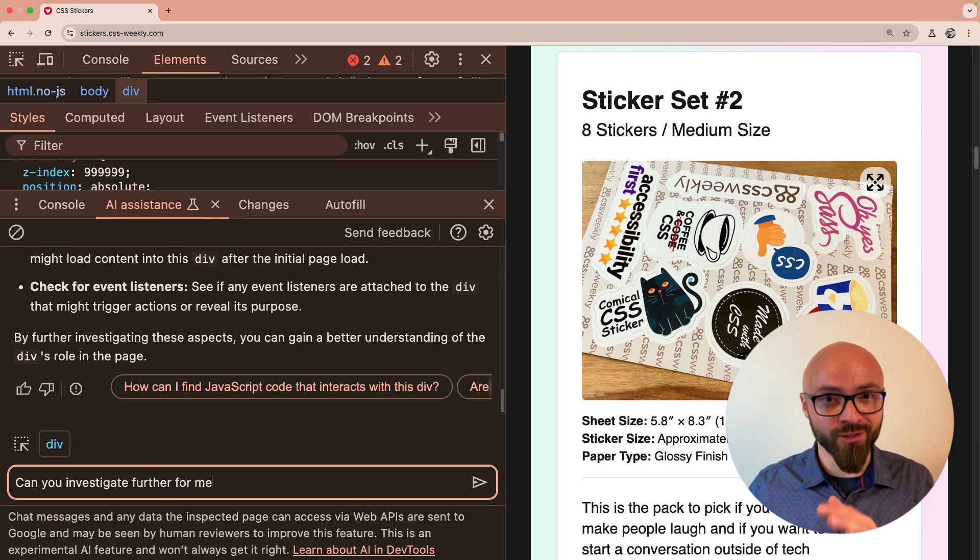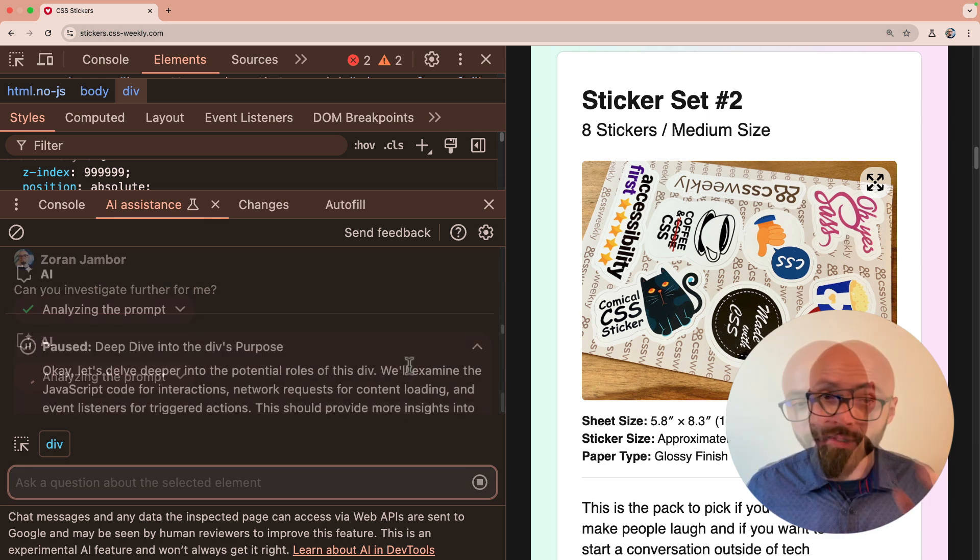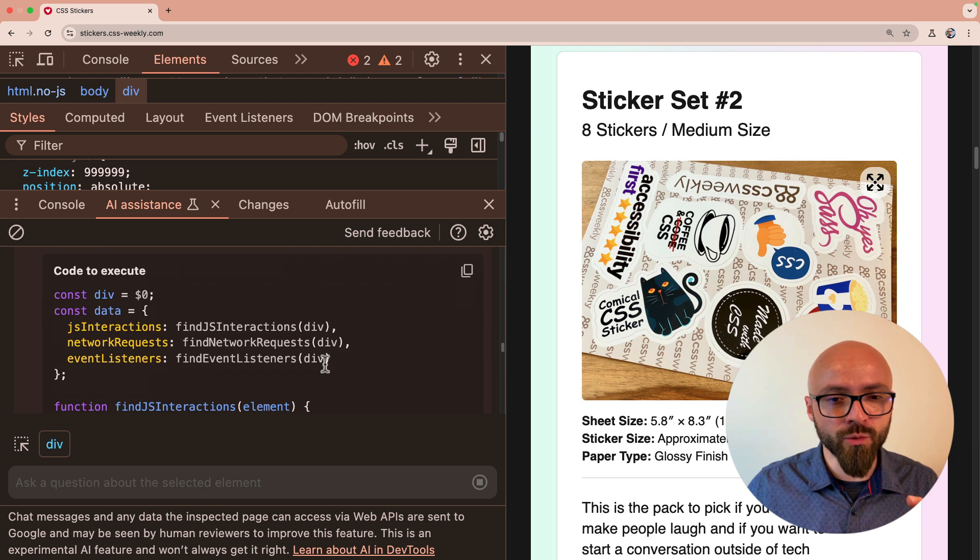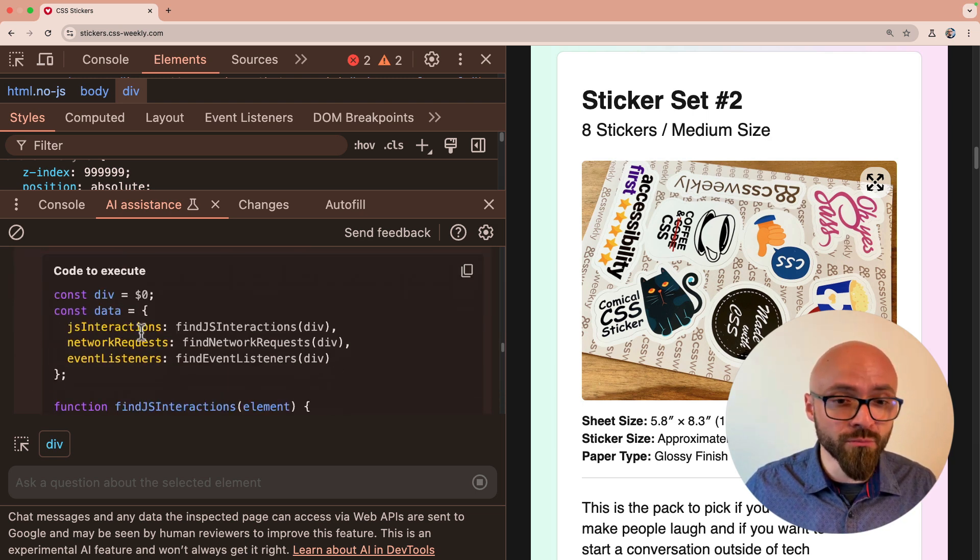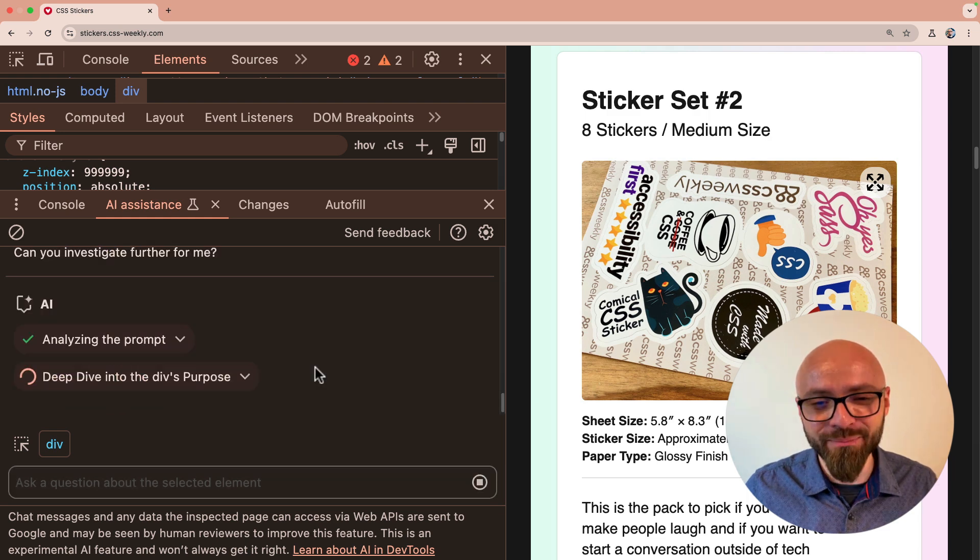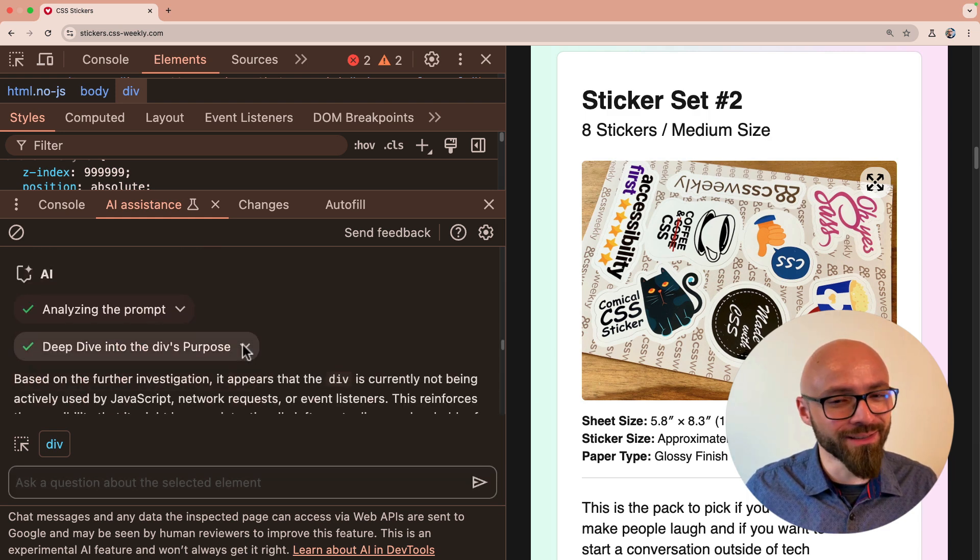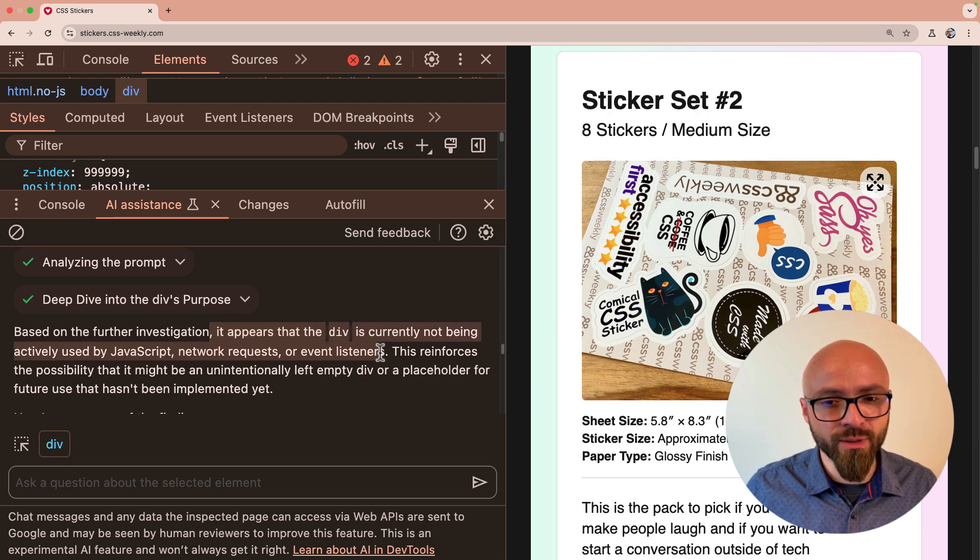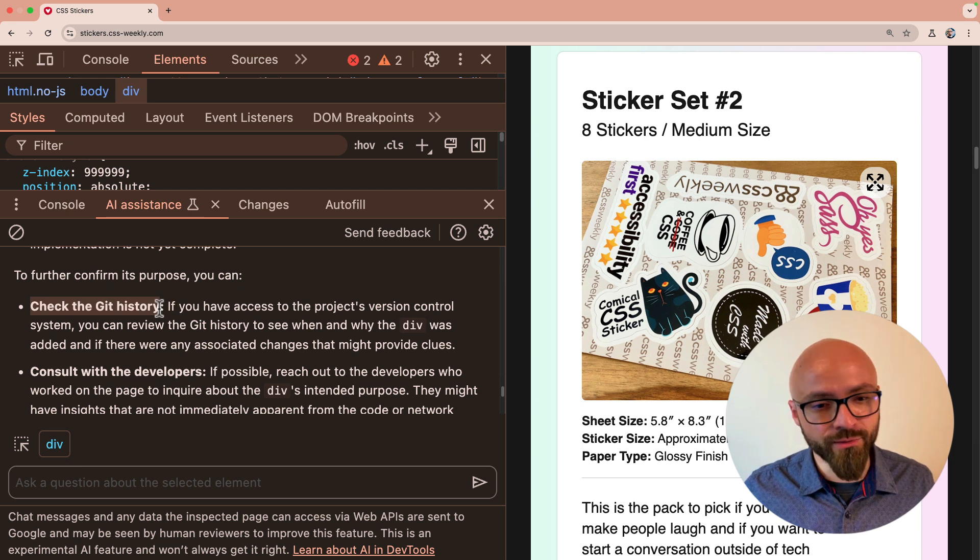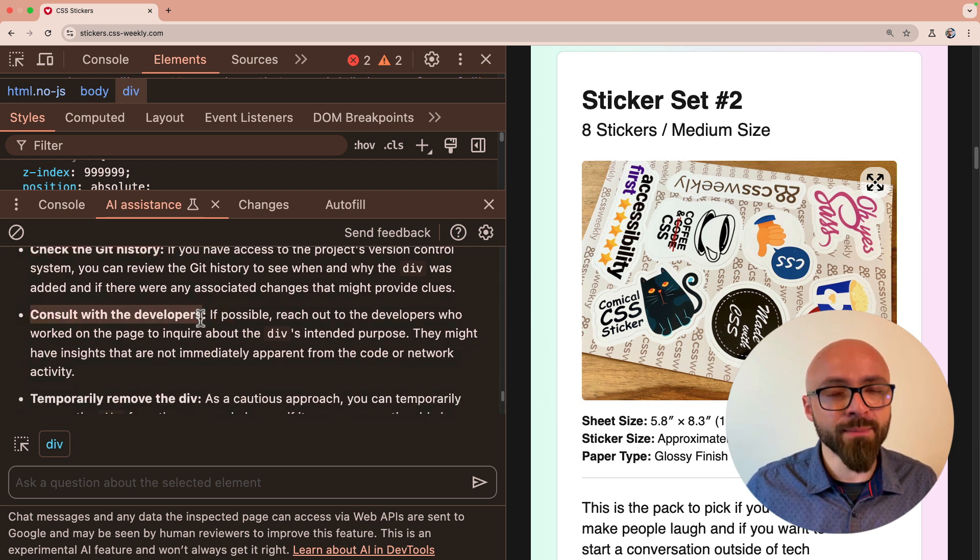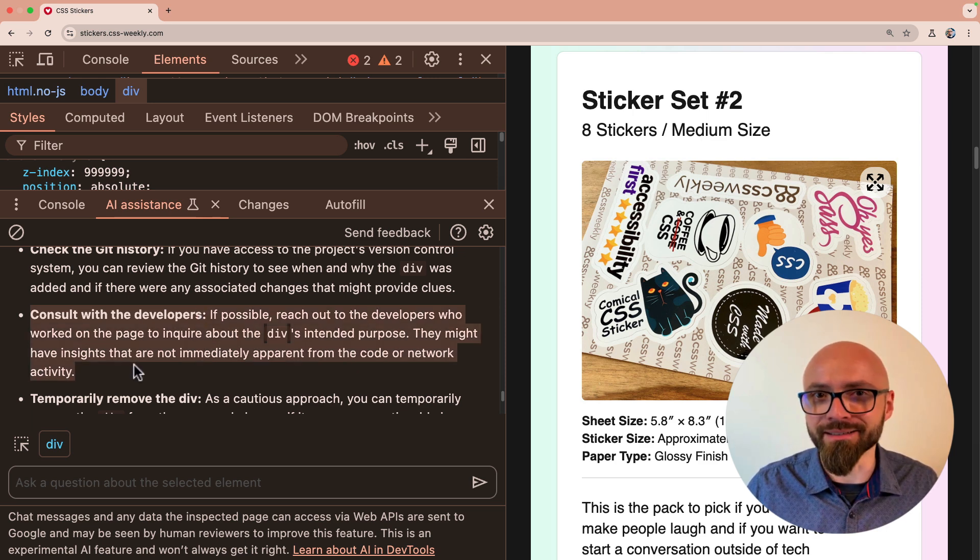Well, if it has access to my code, it should be able to investigate for me, right? Okay. Again, it wants to inject some code. If you read the explanation, you will understand exactly what it wants to do. But for now, let's just click continue. Deep dive into the div's purpose. Oh, I love this. Based on further investigation, it appears that div is currently not being actively used by JavaScript, network requests, or event listeners. Oh, I should check my git history. Okay. Consult with the developers. I'm in DevTools. I am a developer. Why would you tell me to consult developers? This is not a helpful answer. All right. Let's give it a hint. Could it be related to the lightbox? All right. Again, it wants to inject some code.